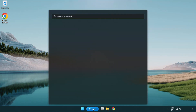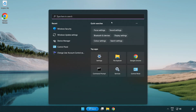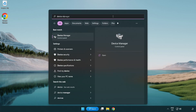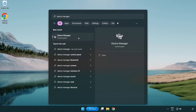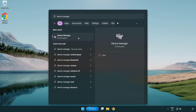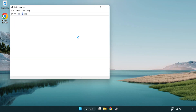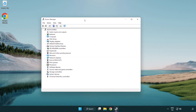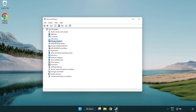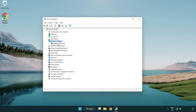Click the search bar and type Device Manager. Click Device Manager. Click Display Adapters and select your display adapter.